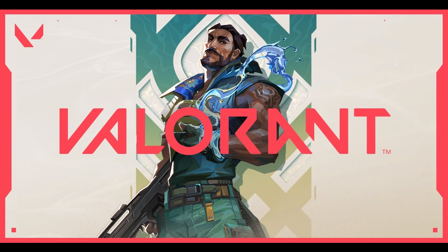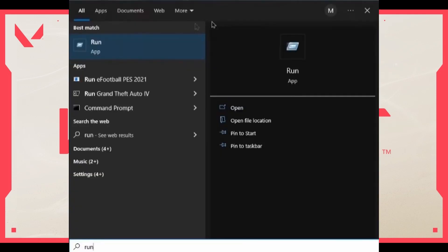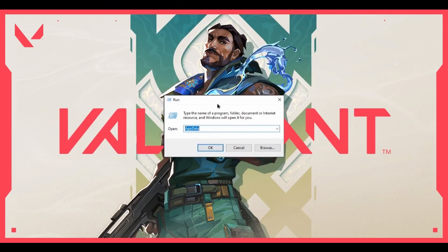That's the first try you can do to solve that bug. But if that doesn't work, what you can do is very simple. First, search on your computer for the Run app, click that, and it opens a little screen.